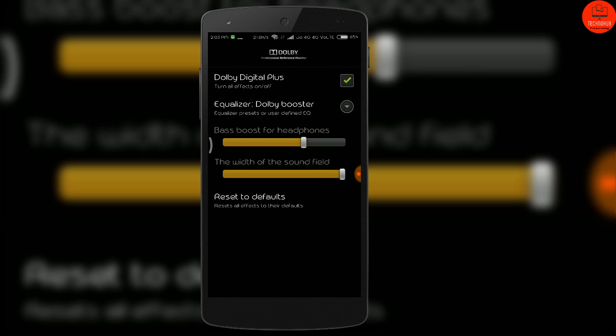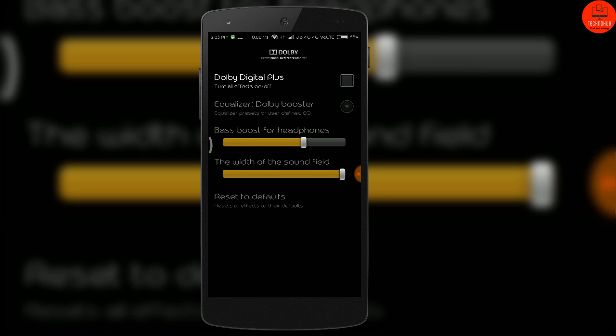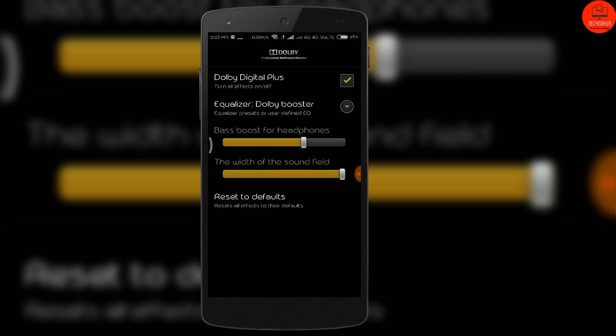You can switch the Dolby Digital Plus Equalizer on and off and you can see the difference in the music. Other music tuning settings like the bass boost and width of sound field effect will only work if you are having your headphones plugged into the phone.